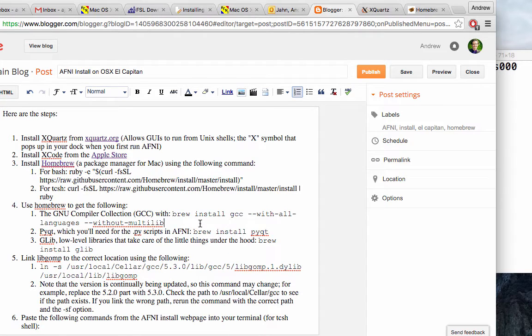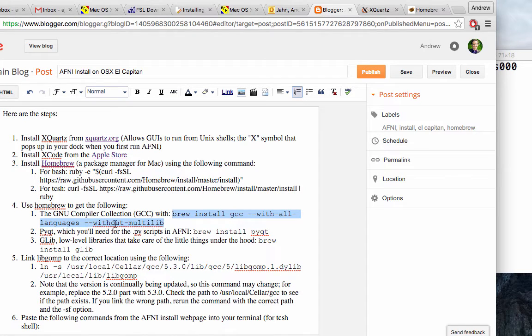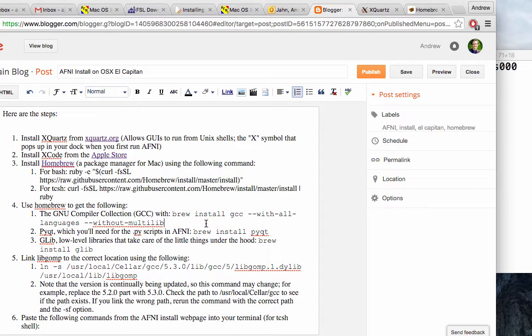In this case, we're going to install the new compiler collection. Again, just a series of compilers to translate different languages to machine code. And with these options, with all languages and without multi-lib. Again, I'm not exactly sure what these options do. I could check on it, but Pete did most of the legwork. We're going to trust him because these things actually do work if you just try it from the very beginning.